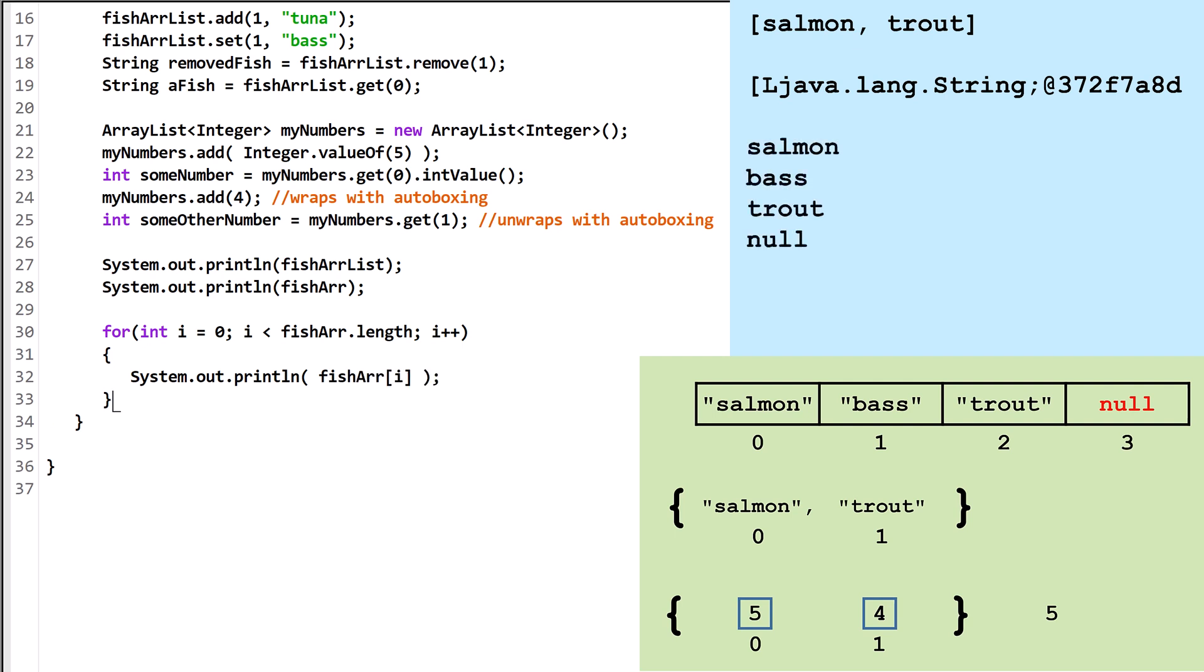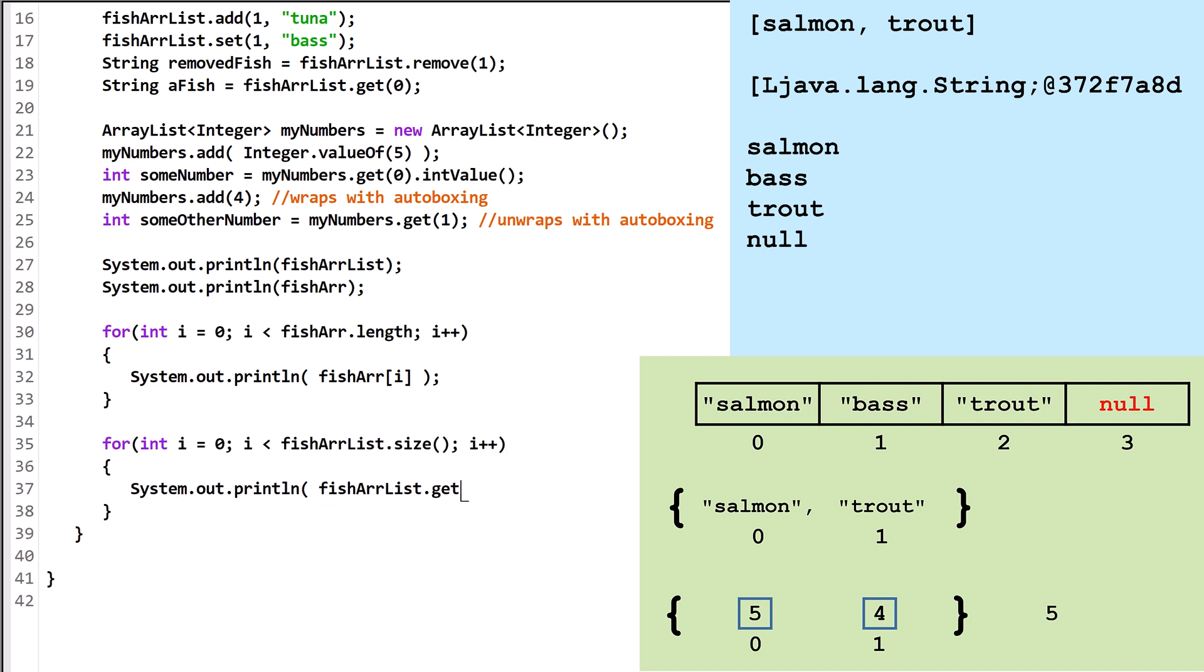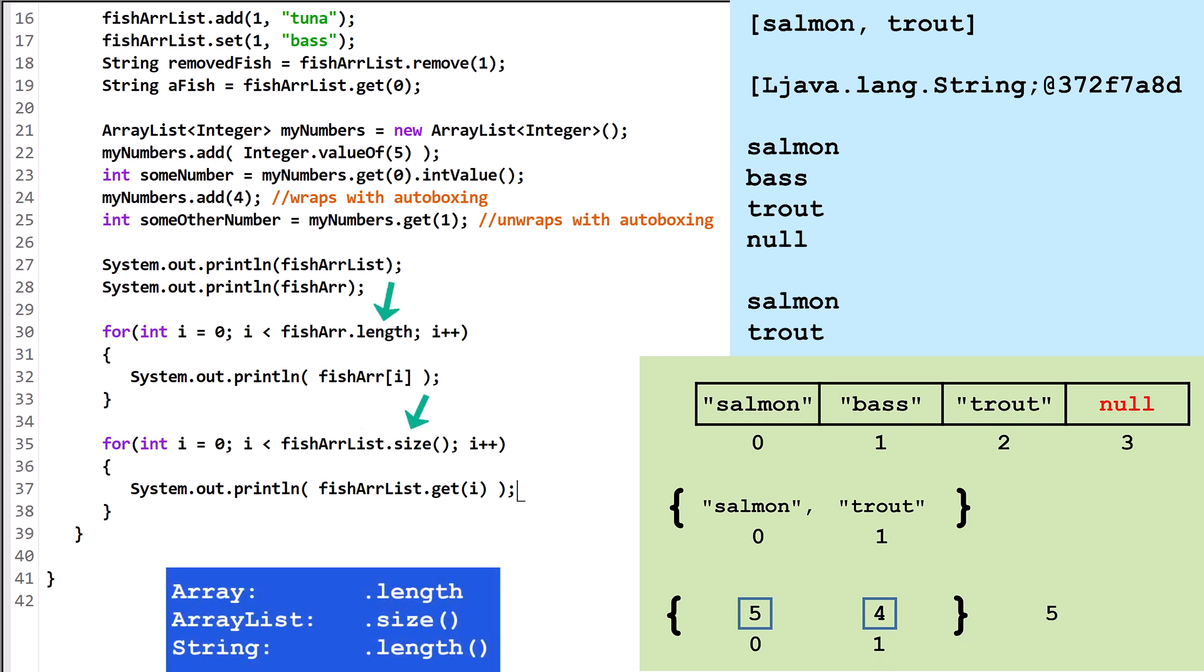Here's how we could do it with an ArrayList. Notice the different ways that we access each element. Also notice the different ways we access the length.